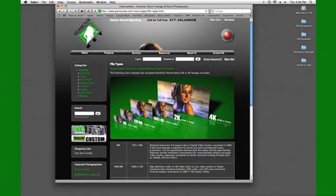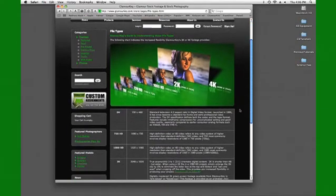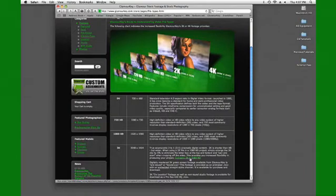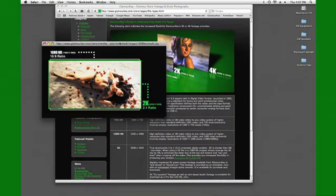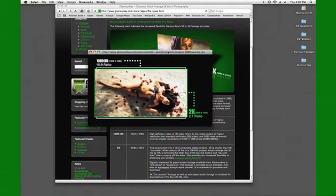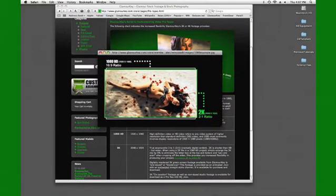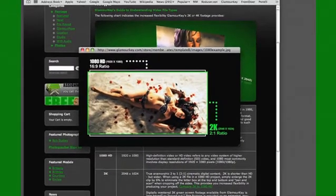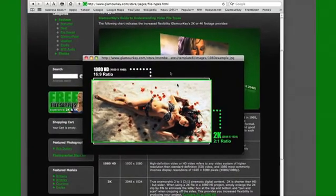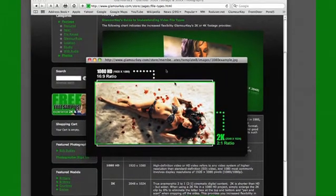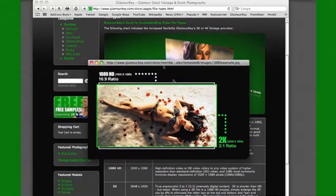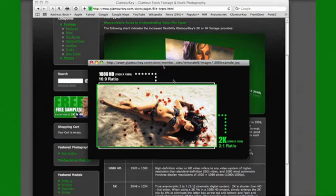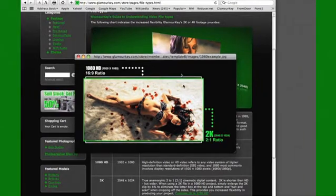Now on our site we put up a little graphic here which is the compare 2K to 1080 HD and I'm going to zoom into this one so you can see this a little bit better. In the white you have the 16 by 9 ratio and that's the 1080 HD and in the green you'll see the 2K which is a 2 to 1 ratio and the frame size again is 2048 by 1024.